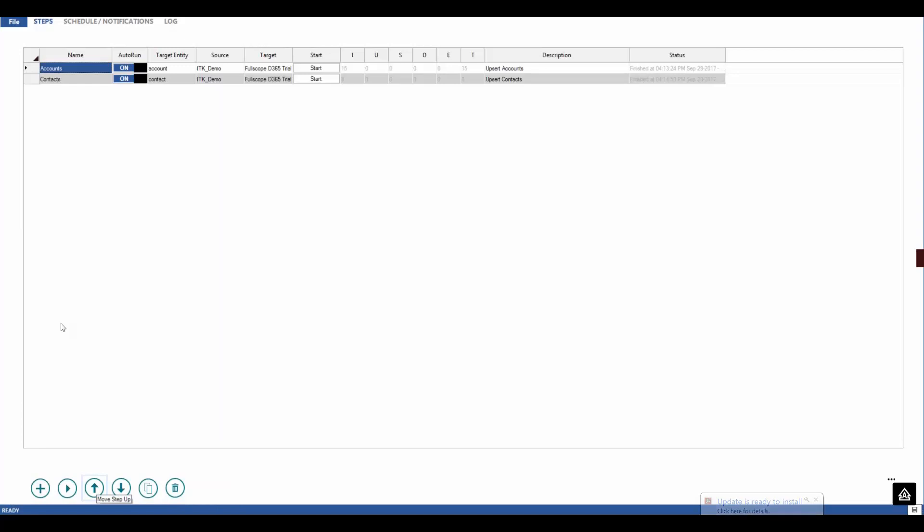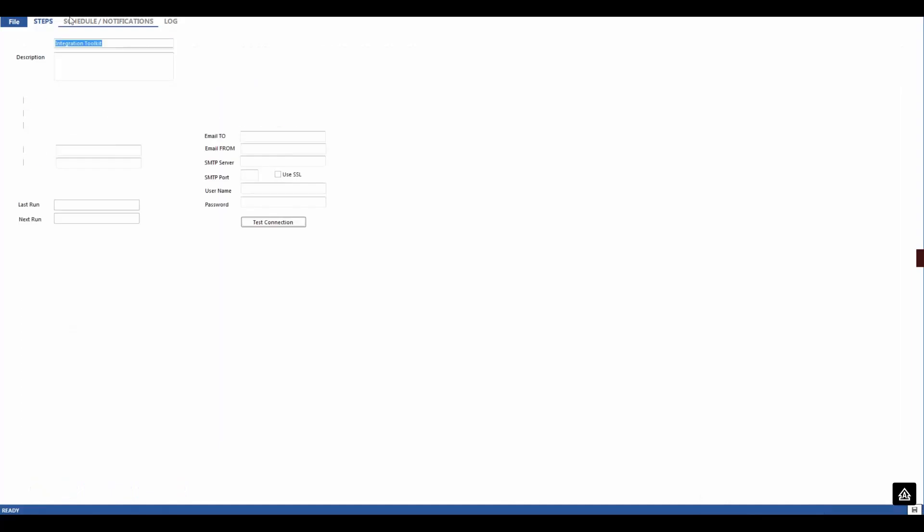And to set the schedule, go to the Schedule and Notifications tab. Update your preferences. When would you like it to run? How frequently? Hit Save Schedule. And this will now be running as a Windows task that runs according to that schedule.